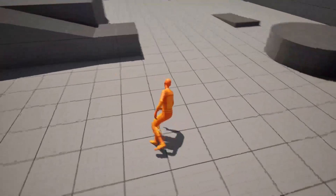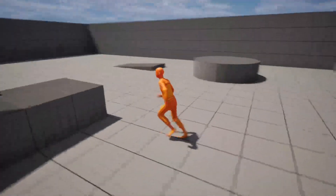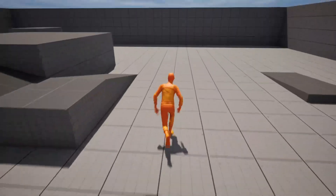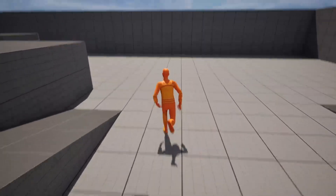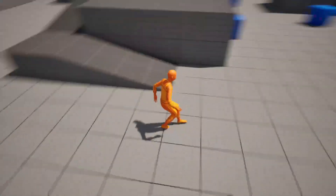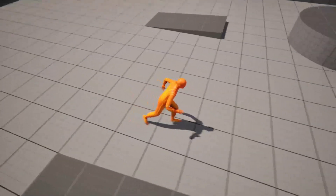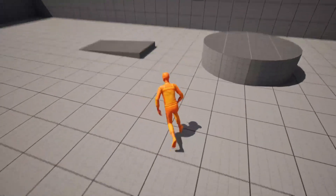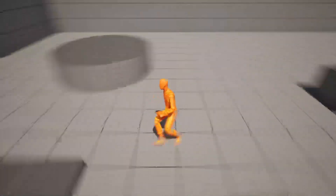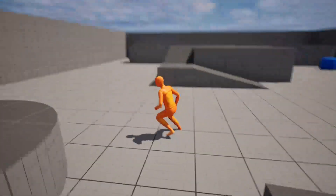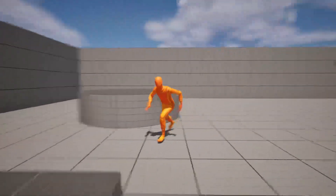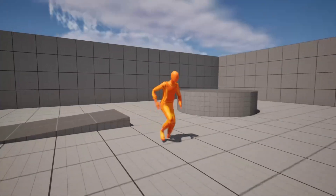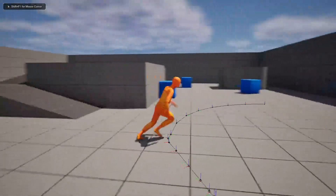Hello everyone. In this Unreal Engine 5 tutorial we are going to see how you can implement motion matching animation in our character. For those who don't know about this, it is a new way of animating our character introduced in Unreal Engine 5.4, but you can also use it in 5.3.